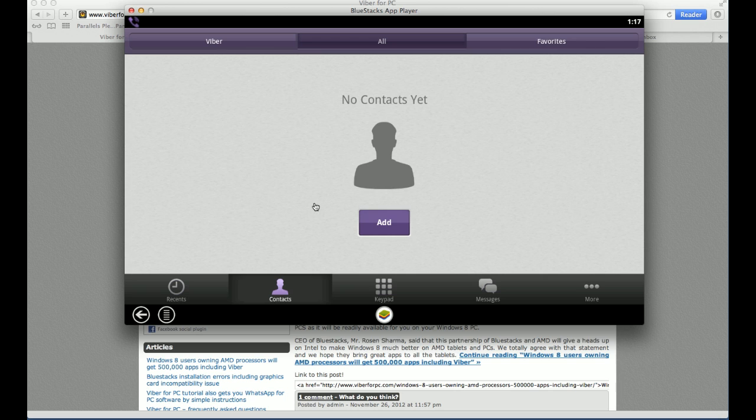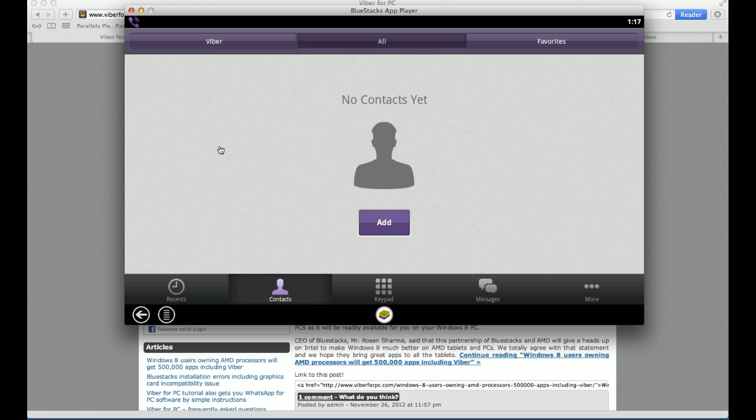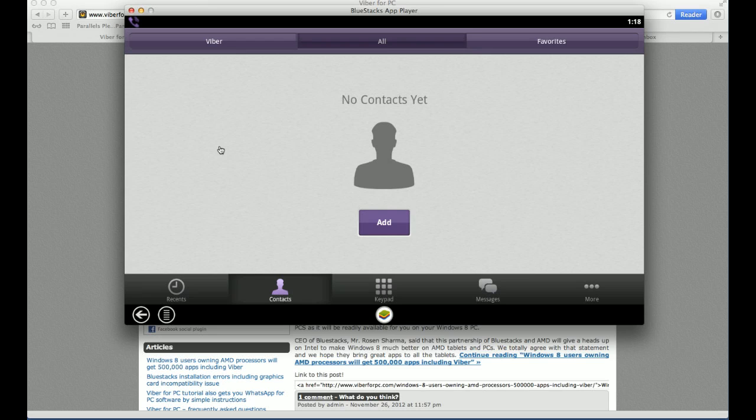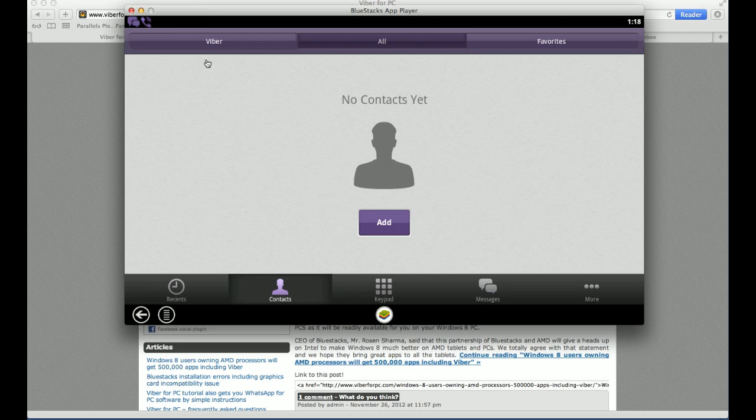So I don't have any contacts. But that's fine. Now you can add contacts and then send them messages. And you can make them phone calls. But what I'm going to try is I'm going to use the Viber app on my phone to send a message to this app player. I just sent a message. And it says Viber new message. So the messaging is working.